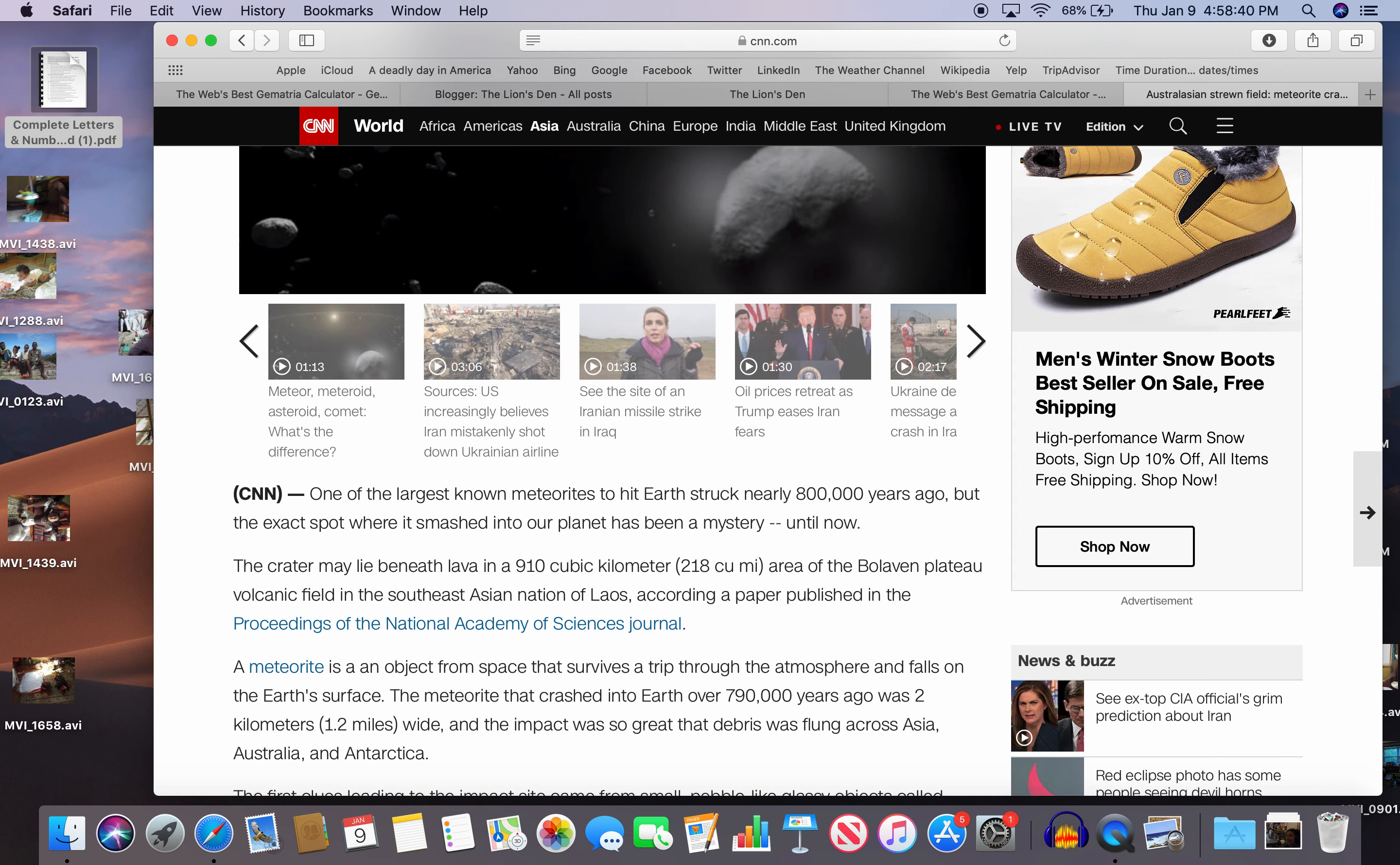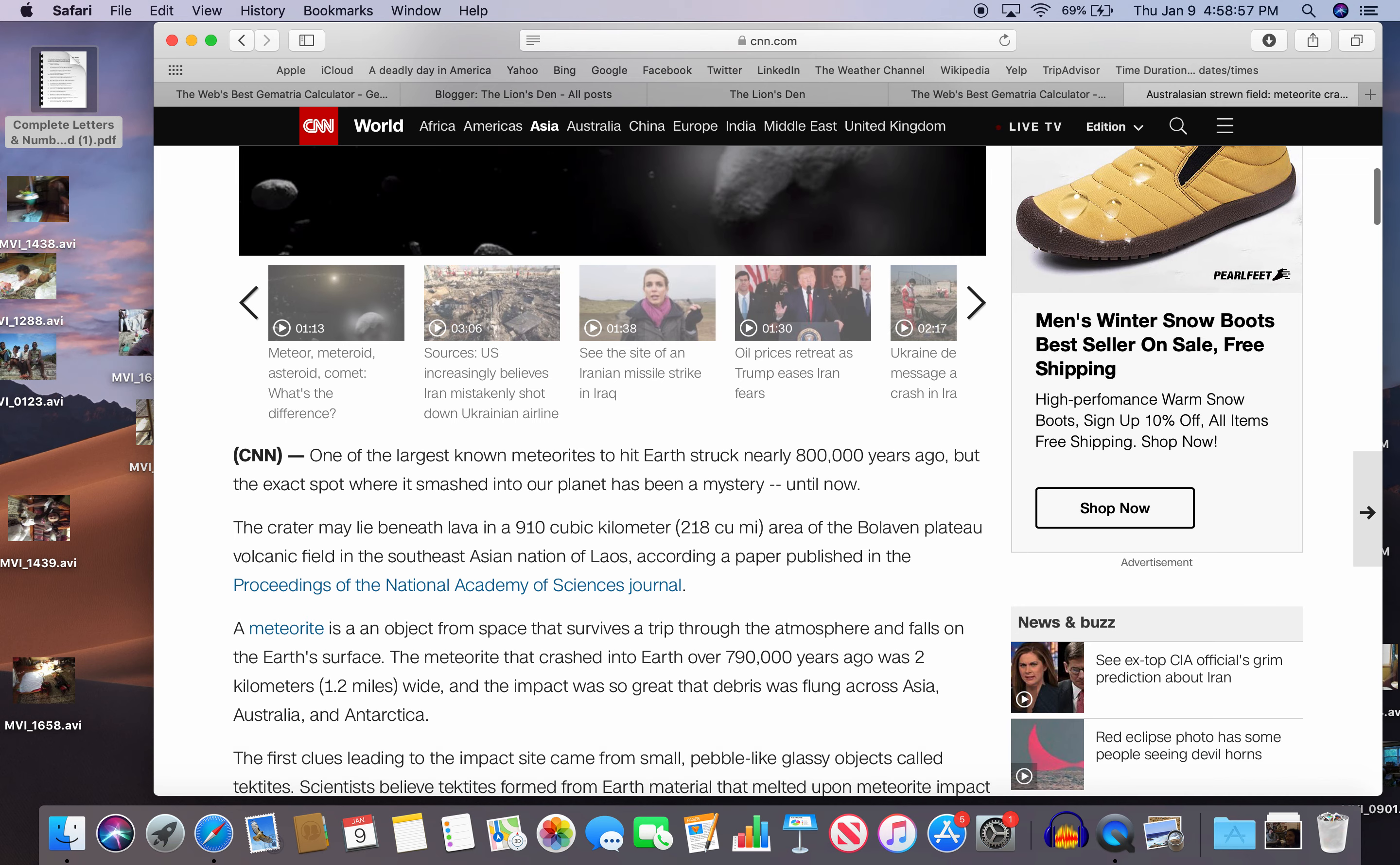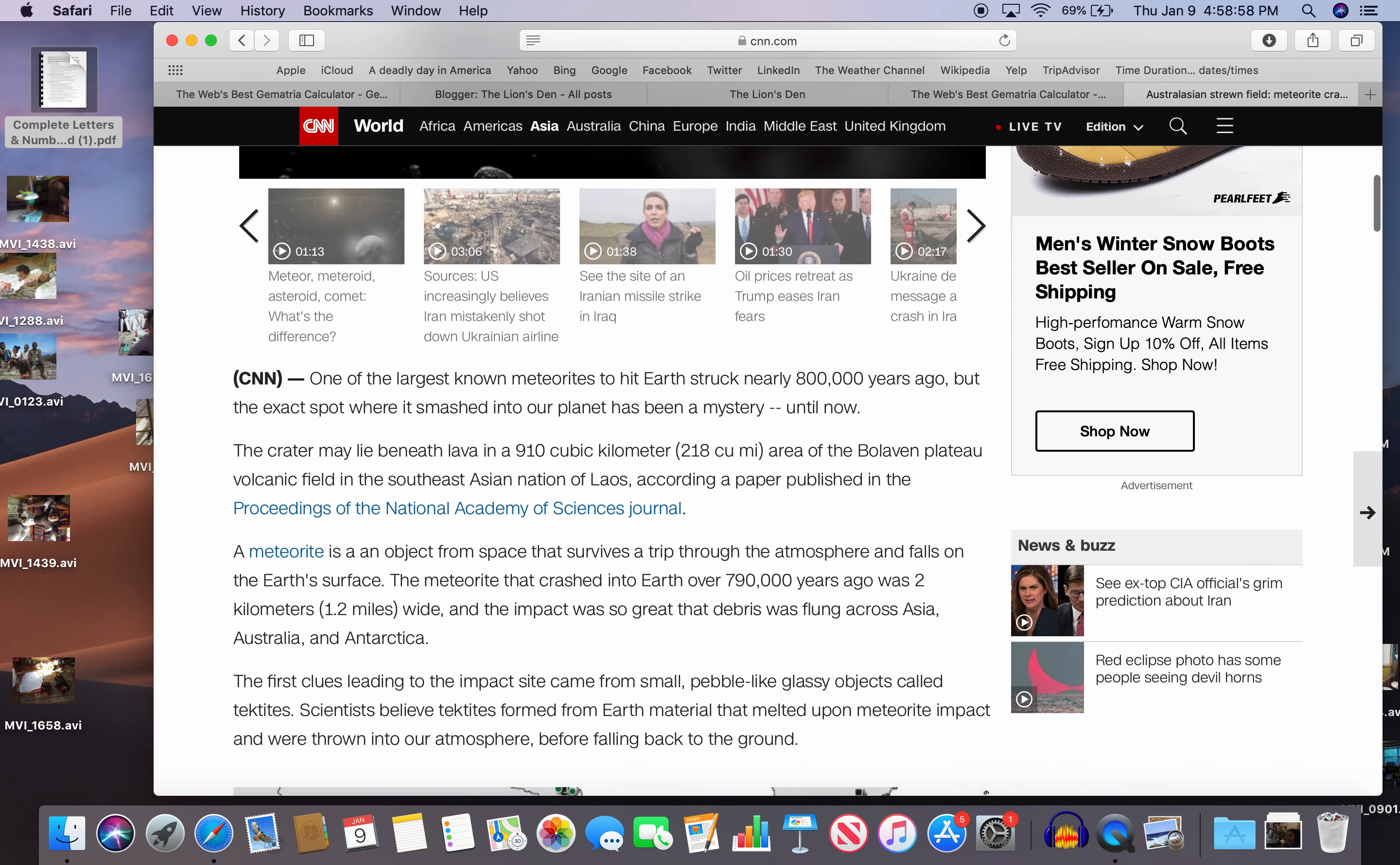A meteorite is an object from space that survives a trip through the atmosphere and falls on the earth's surface. The meteorite that crashed into earth over 790,000 years ago was two kilometers, or 1.2 miles wide. And the impact was so great that debris was flown across Asia, Australia, and Antarctica.